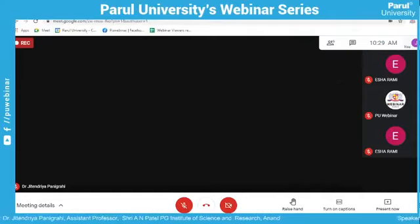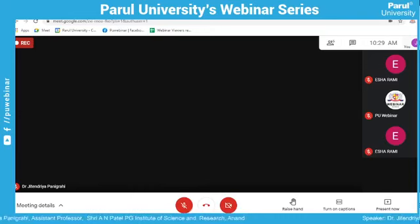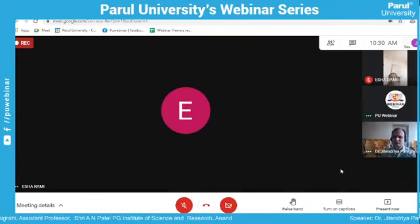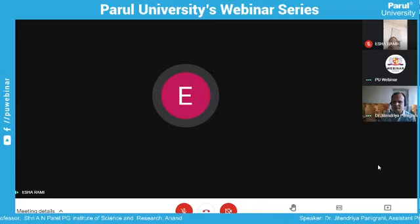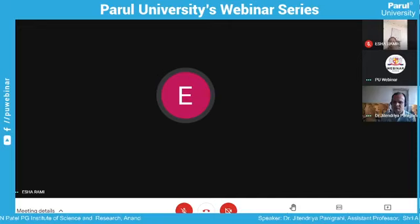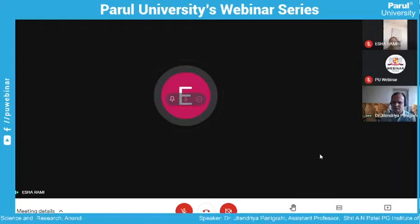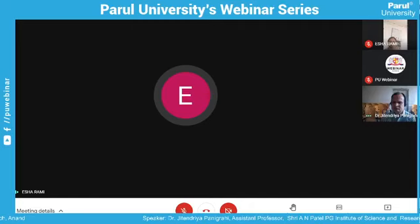It is a great pleasure to extend a warm welcome on behalf of the Department of Biotechnology, conducting a webinar on post-harvest strategy and its application in fruits and vegetables by Dr. Jitendra Panigrai. He did his PhD from HNU, is qualified NET and GATE, has more than 16 years of teaching experience, and has published more than 20 peer-reviewed papers in well-known international journals and eight book chapters.